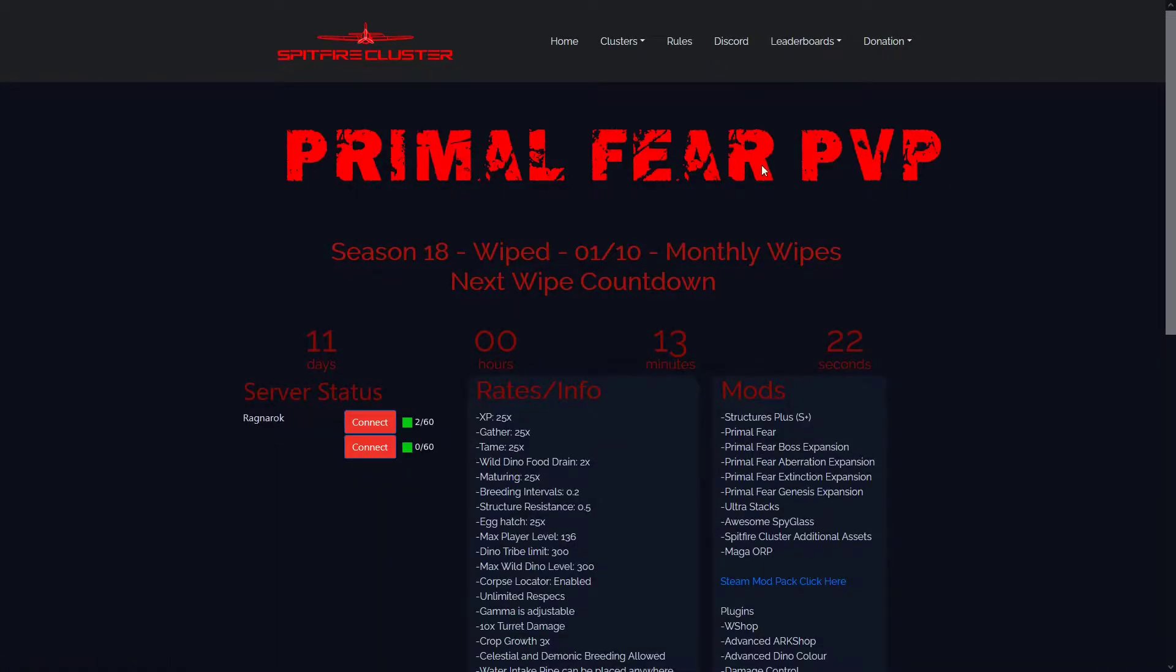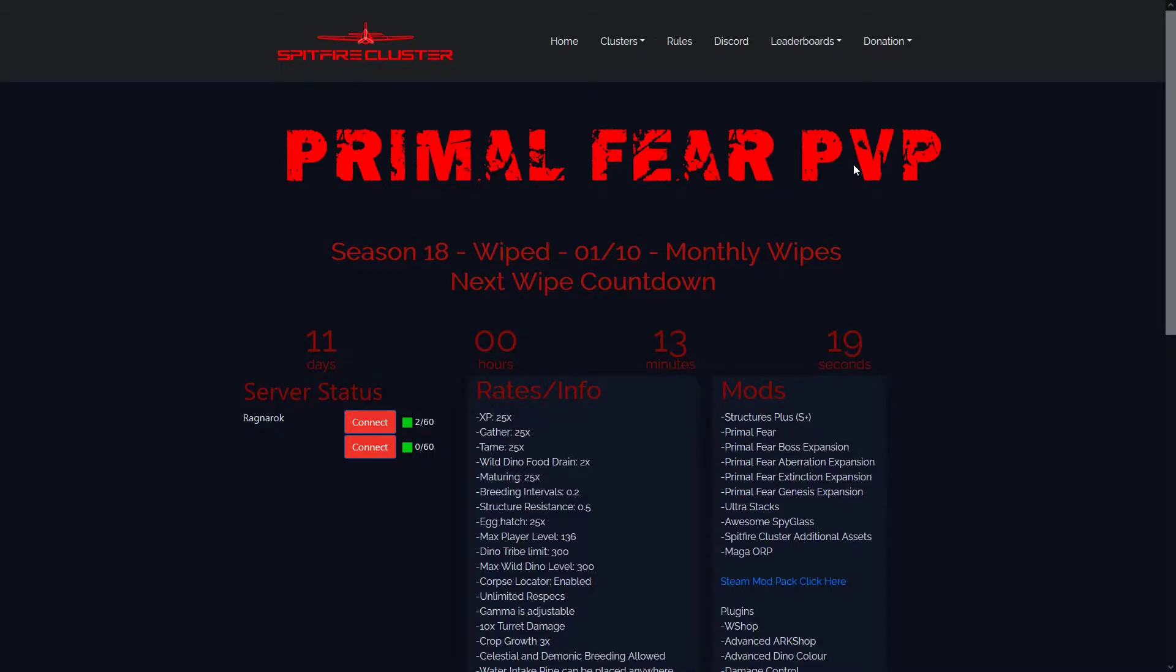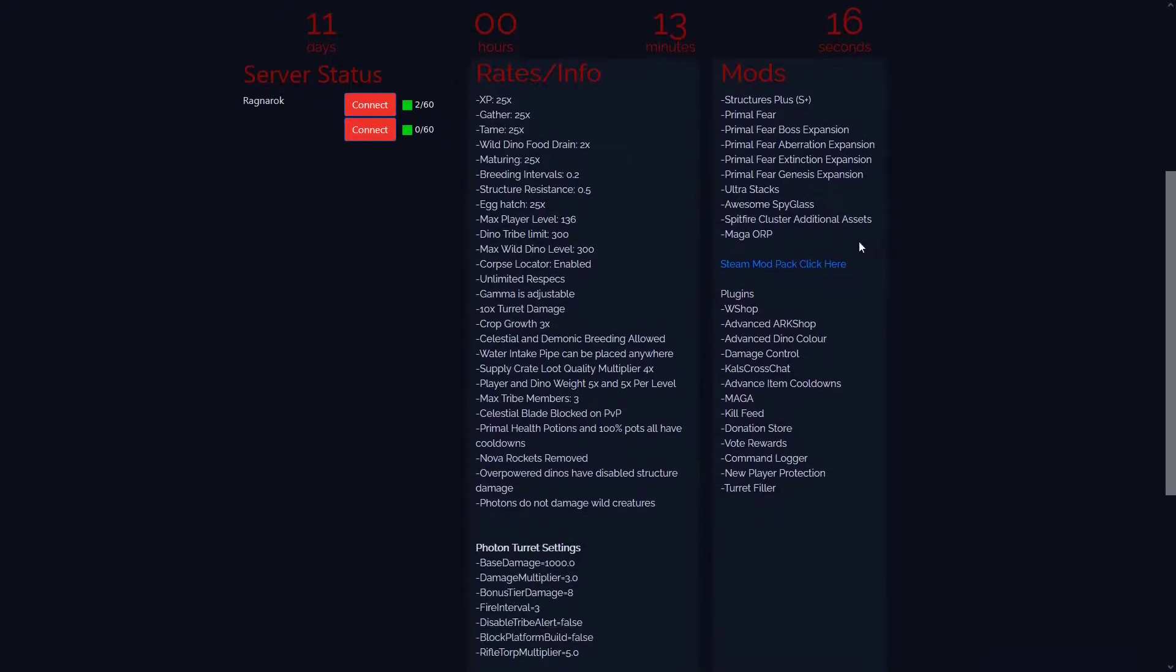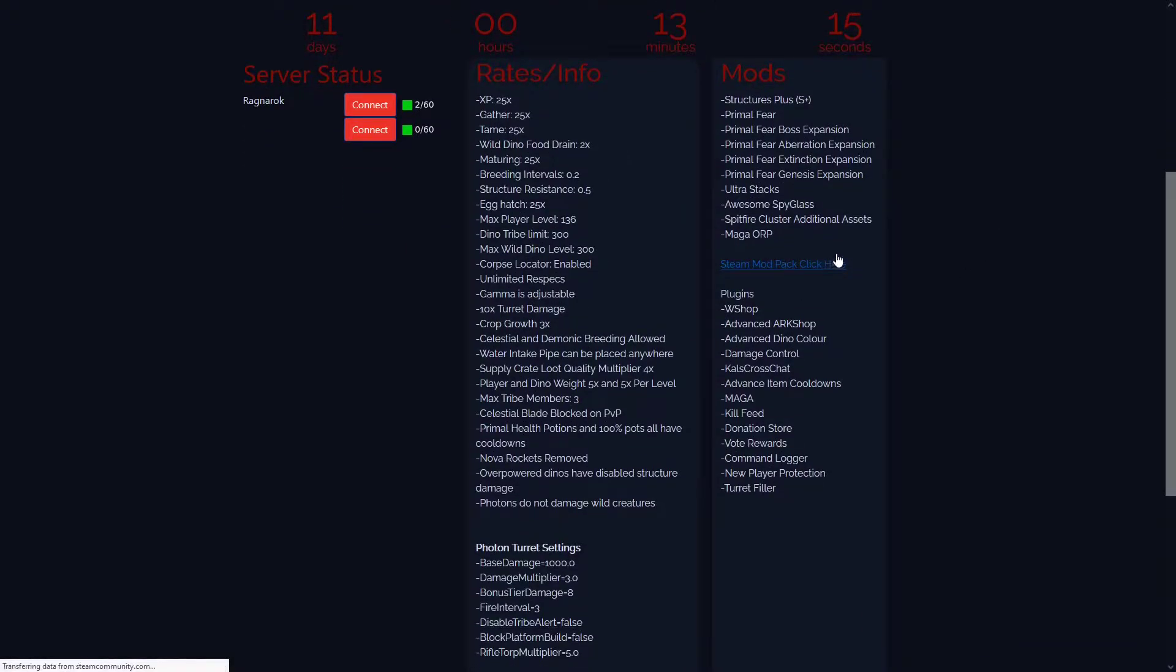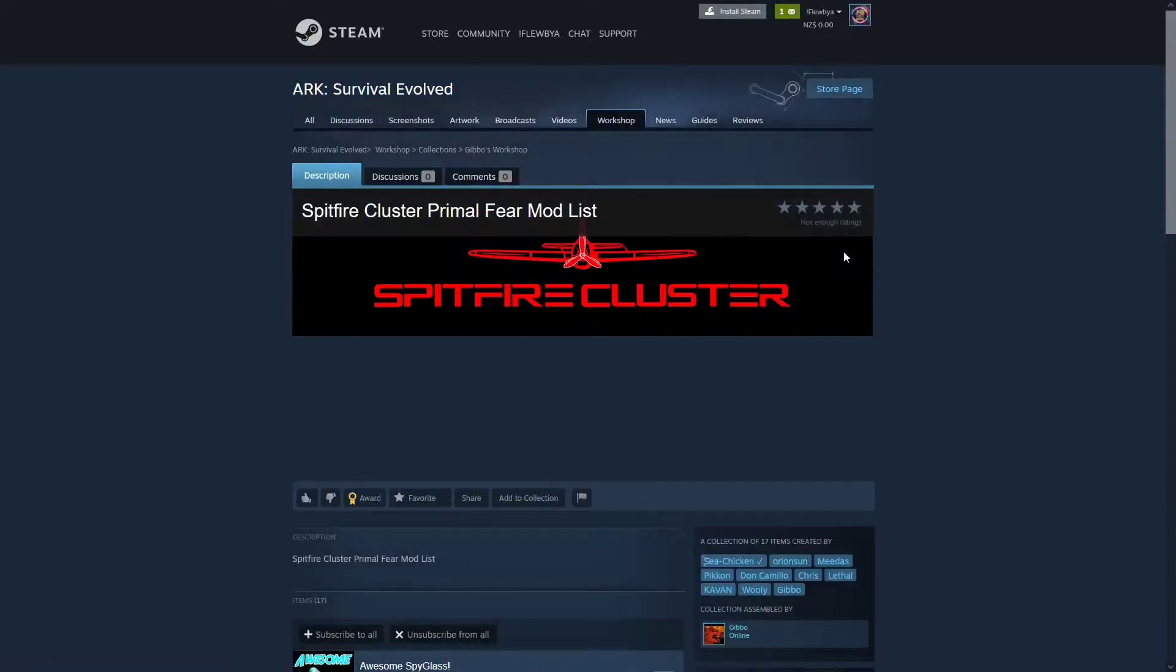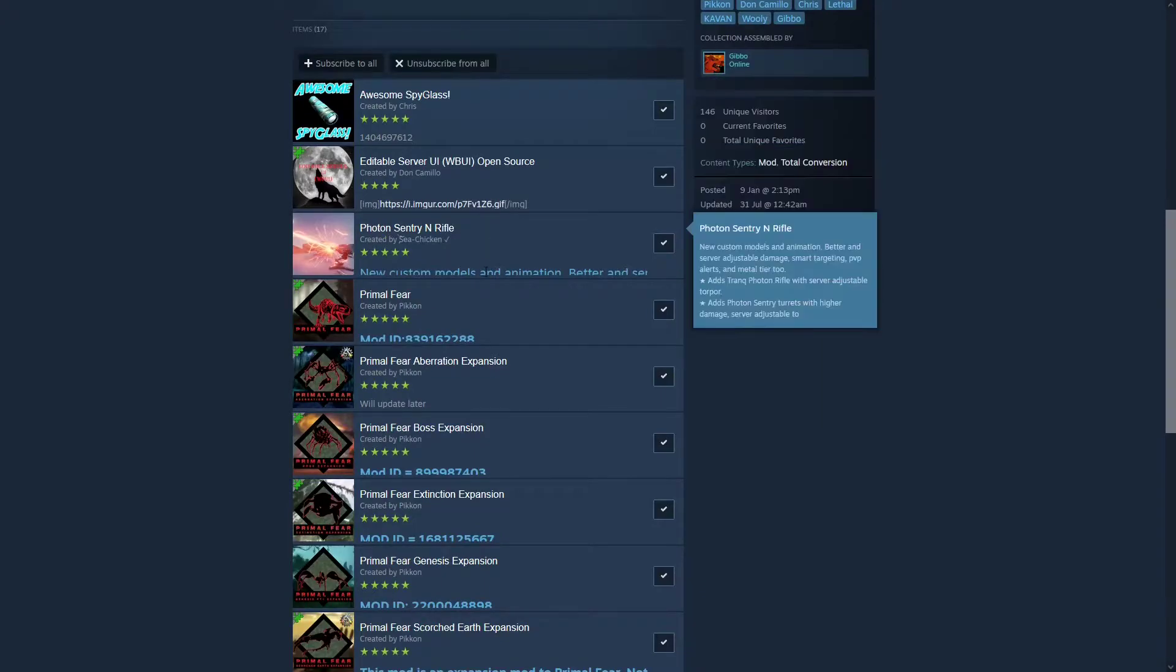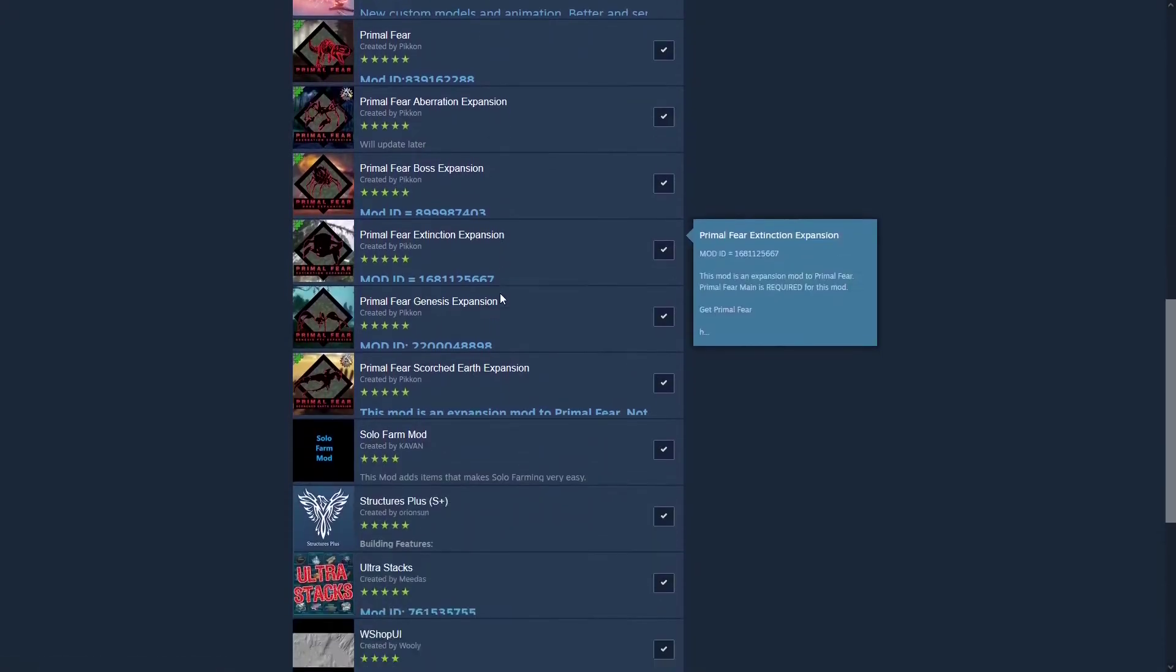...tried to join it and it didn't work. Like I got mod mismatch, I'll just go here, click this, and then here's the mod list here.